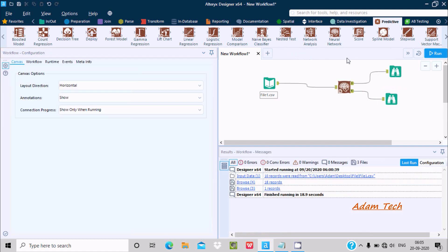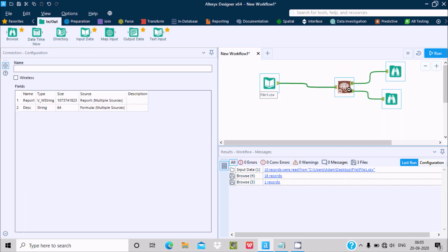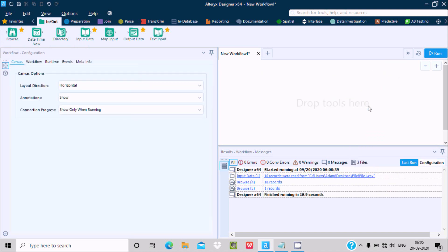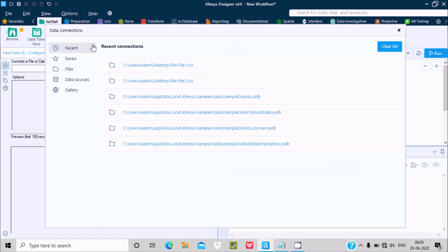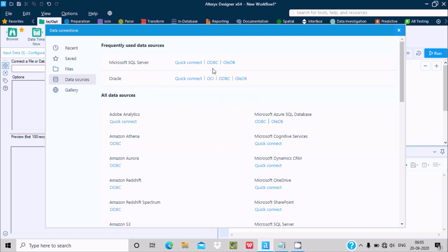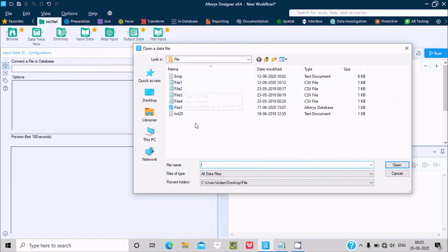Let's understand by example. Go to the Input tool and drag it into the workflow. You can connect it with a file or database — click on the dropdown to give the data source. You can select Microsoft SQL Server, Oracle, and many more. If you want to select a file, click on 'Select File' — you can select any kind of file like CSV, text, and many more.